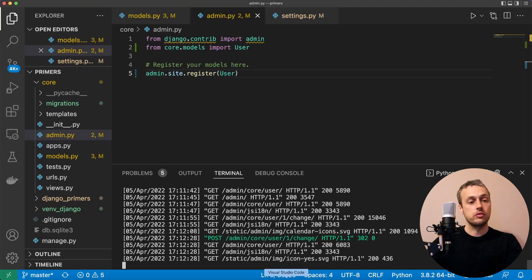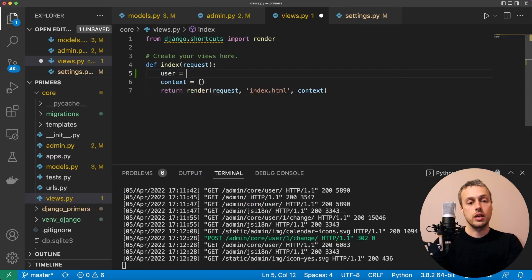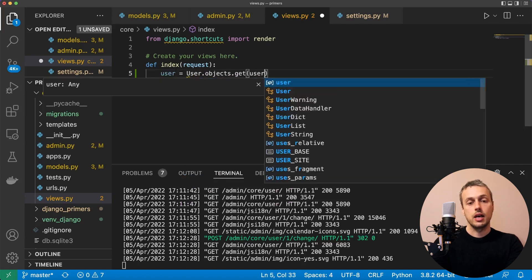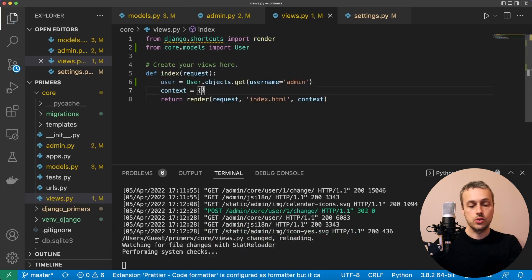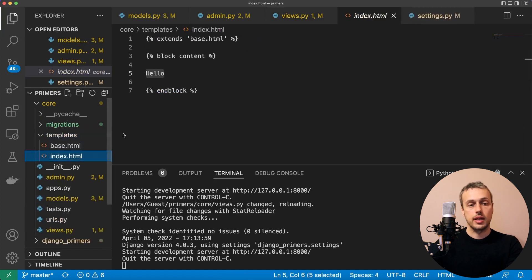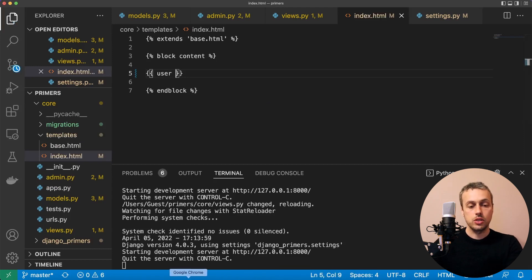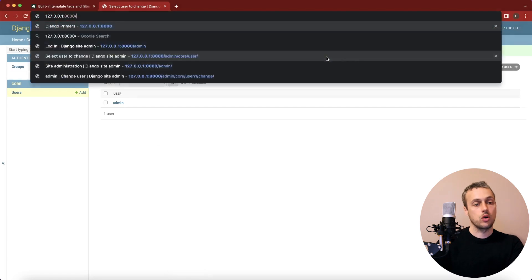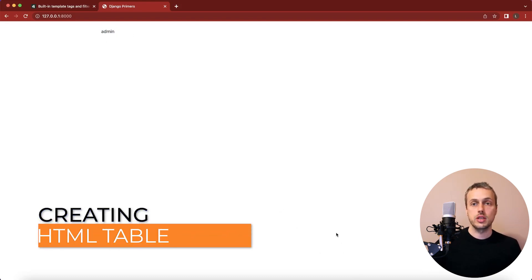Now that we have an admin user with a date of birth, let's fetch that user in our view and return it to the template in the context. In views.py, inside the index view, create a variable called user set to User.objects.get with username='admin'. Import the User model at the top and add it to the context with a key of user. Going to the page we can see the user's username — admin — so the fetch is working.